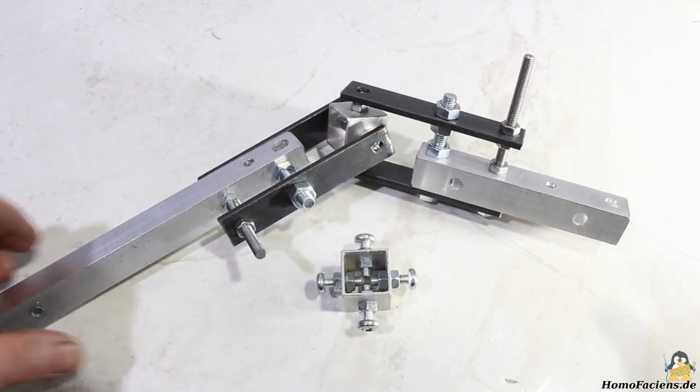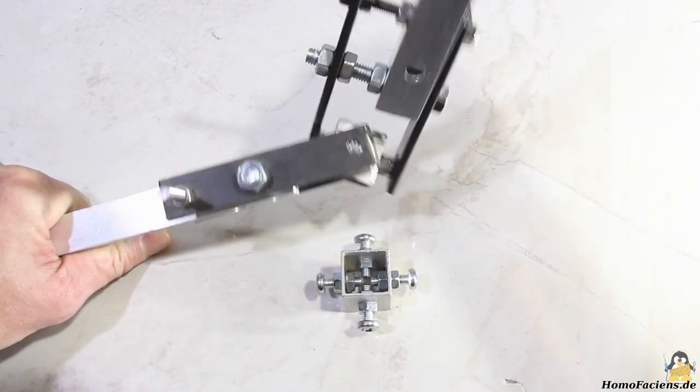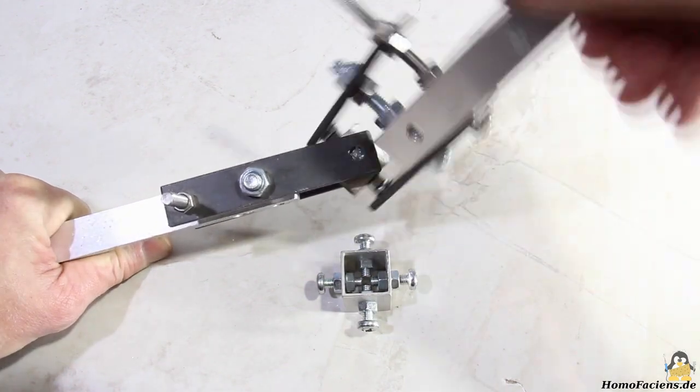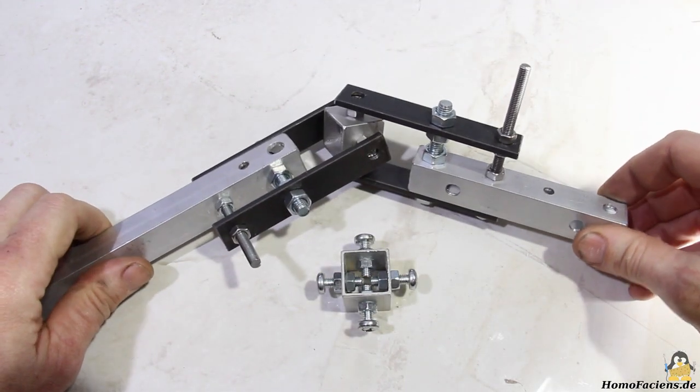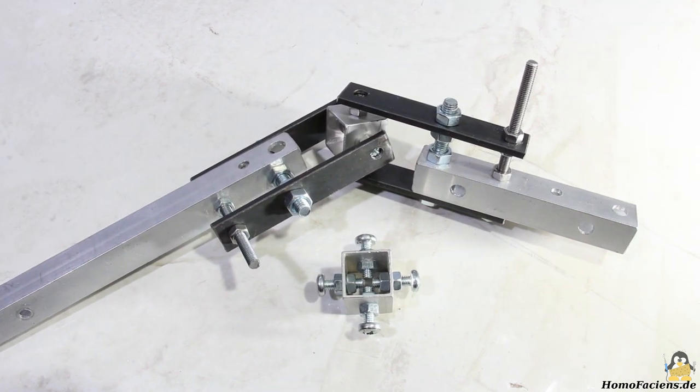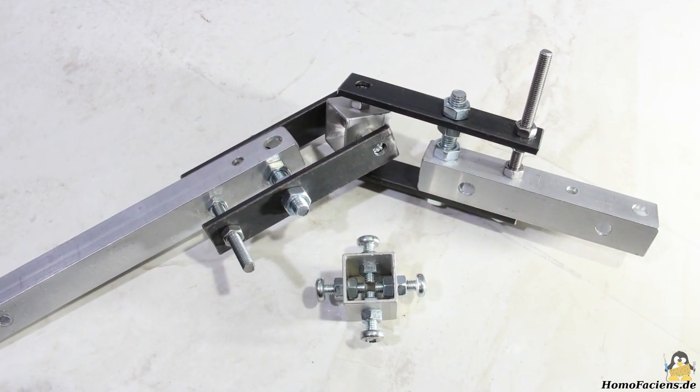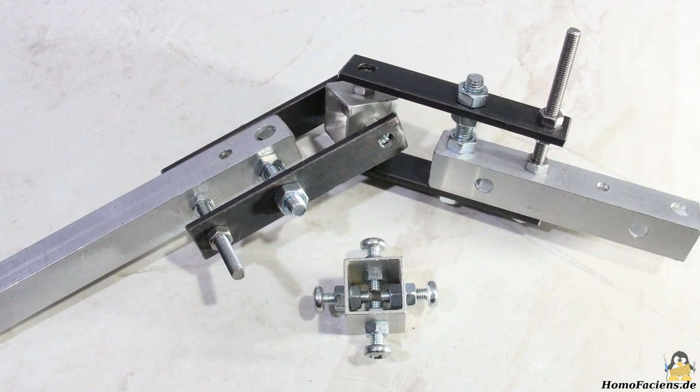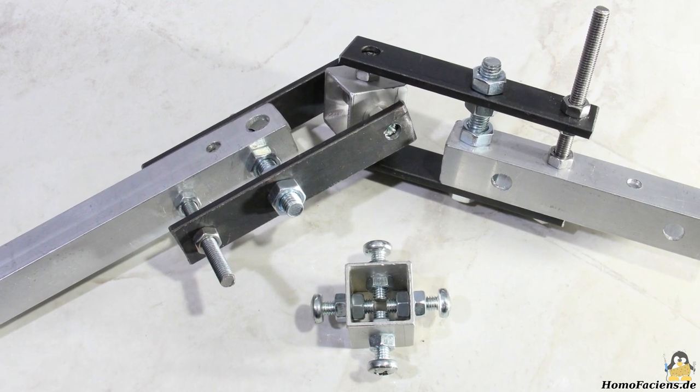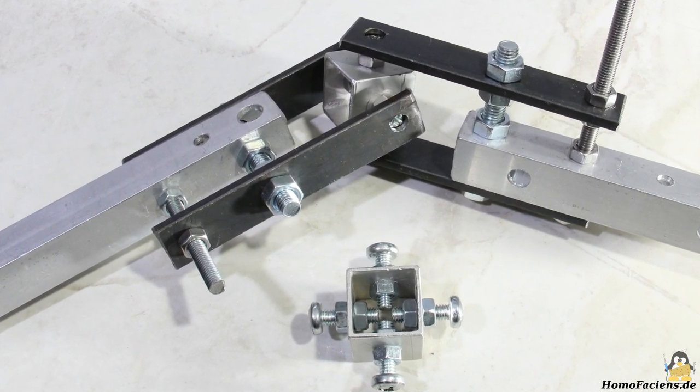If a universal joint is required that can rotate around two axes, this is also not a problem. The center part consists of 4 screws attached to a small piece of square tube. Both axes are adjustable, and the universal joint is sturdy and has very little backlash.